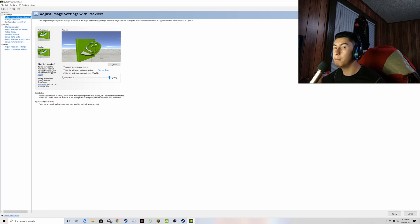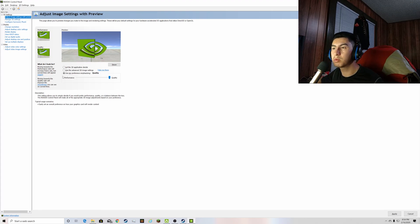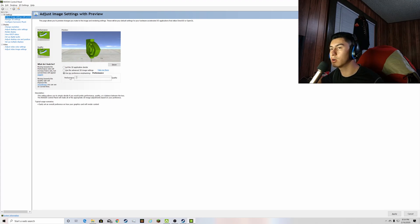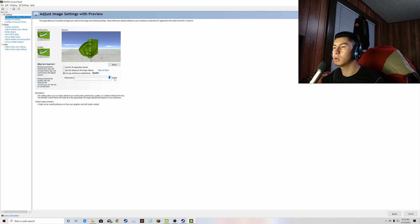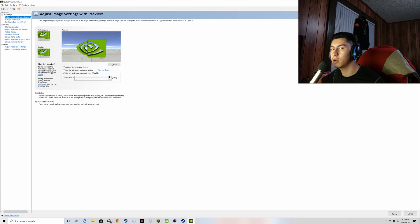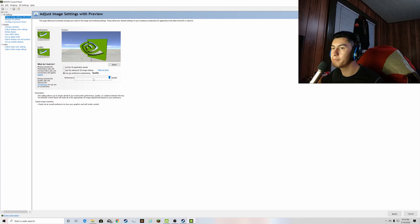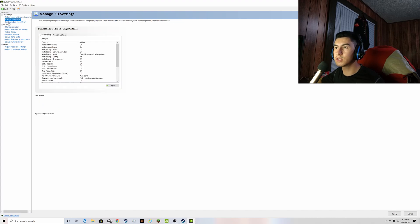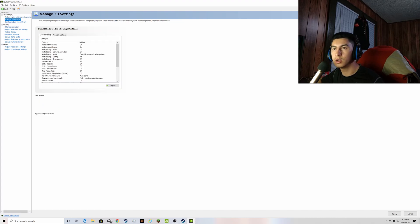And what mine was on was use my preference with quality or performance. You know you could switch the slide however you want depending on how you want your game to look. And I was messing with all this other stuff like the 3D settings and all this stuff, don't worry about that.